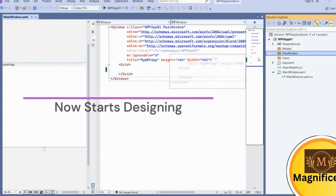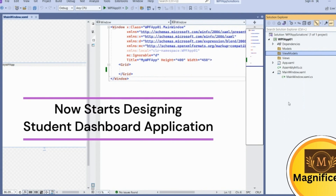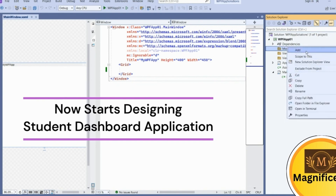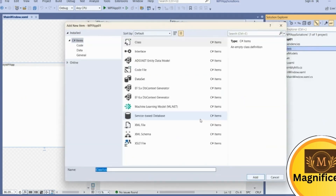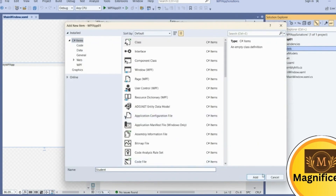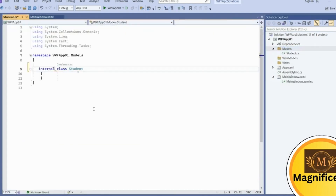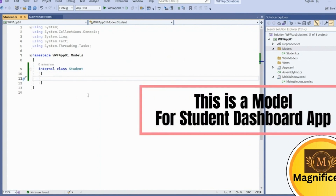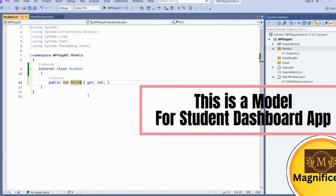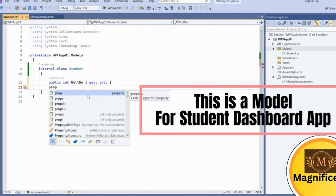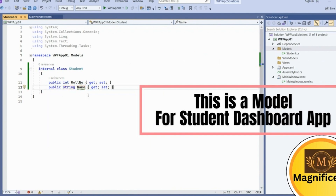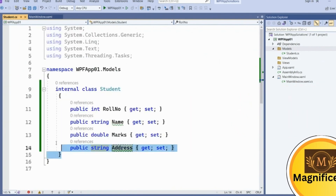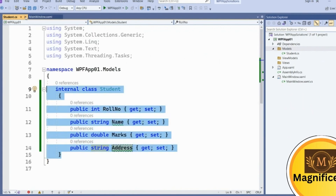For this example we will use a student database to show on the UI with four or five fields related to students. Go into the Models folder and add a class called 'Student'. We'll use internal access specifier for this class. We will add a few properties: roll number, name, marks, and address — so this class is going to be an entity class.